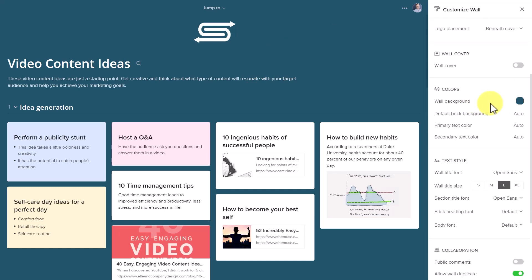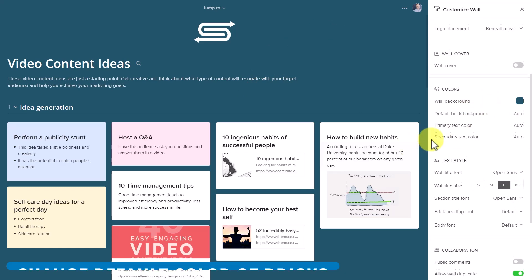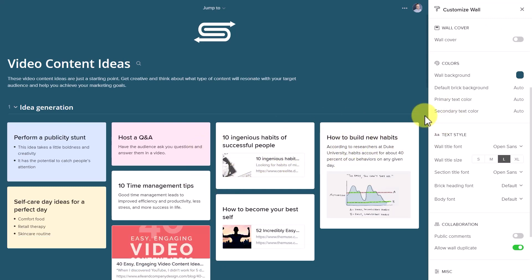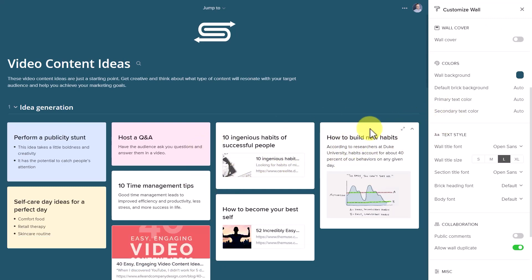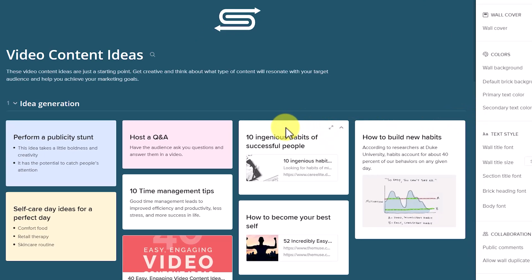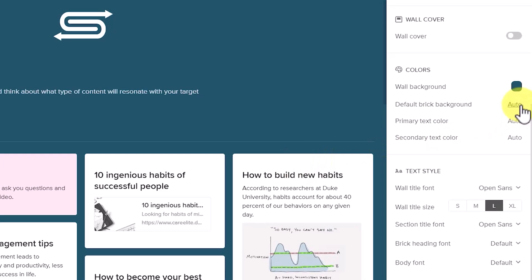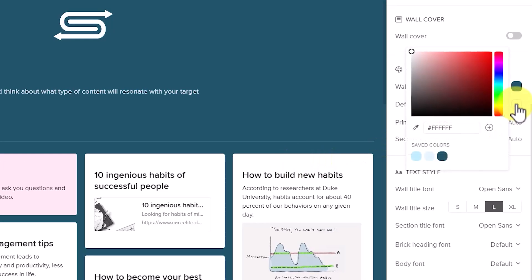In addition to changing our wall background, we can also change the default color of our bricks and all of the text as well. So for example, maybe I want the background color of my default bricks to be a bit of a green shade. I'm going to come up here and choose this green color.